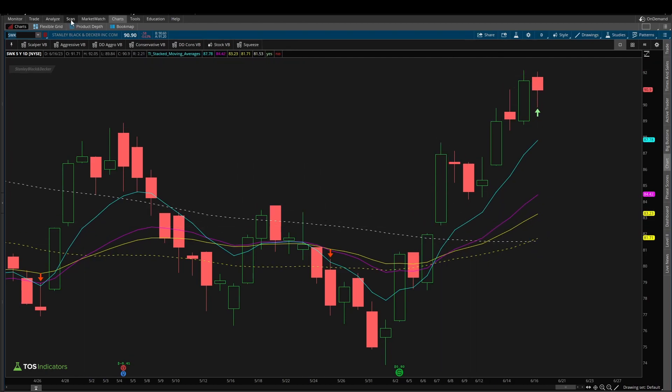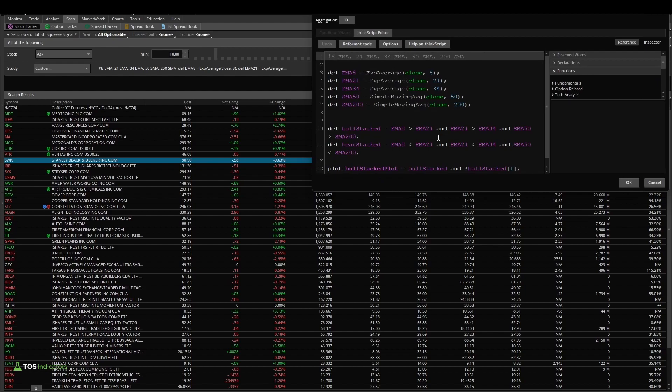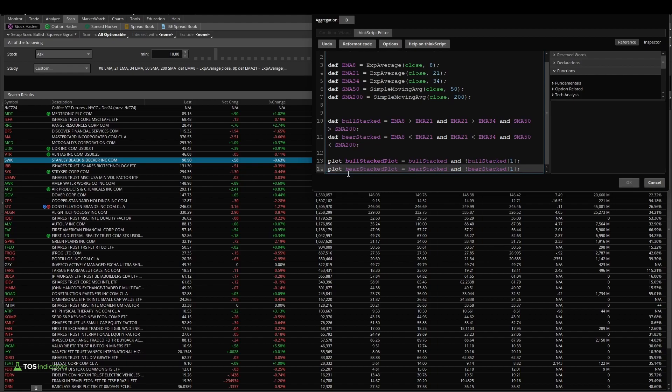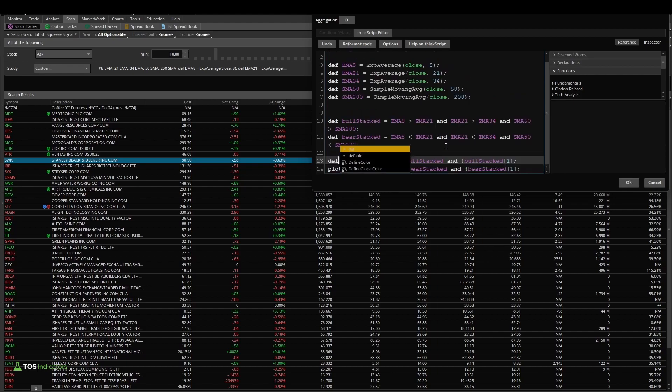Now to repeat this for the bearish side, it's exactly as you would guess. We come back to the scan tab, I'll come back to our edit icon right here. And instead of changing our bull stacked plot to be the plot variable, we change the bear stacked plot to be the plot variable, and we can turn the bull stacked back to a def.